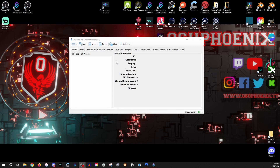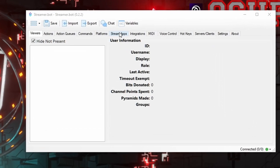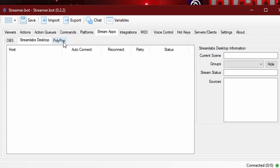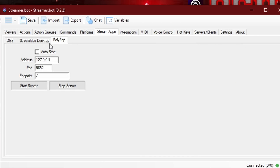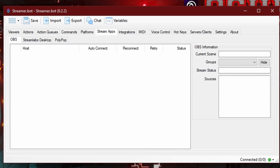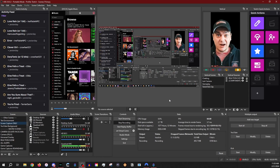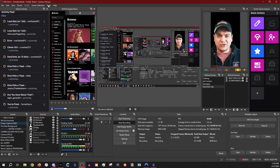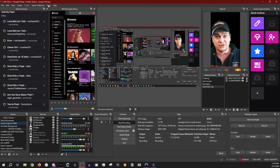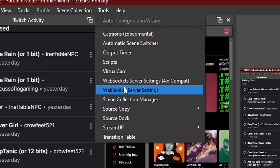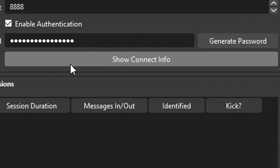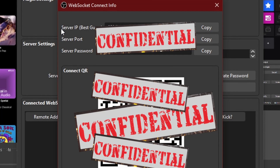To get this set up initially, the first thing you're going to go to is Stream Apps. This is a panel that you connect to either OBS, Streamlabs, or Polypop if you're using it. We're going to use OBS because this is my preferred streaming program. When you're going to connect this, you're going to need to look for your WebSocket server. Go to your Tools and come down to where it says WebSocket Server Settings. It will come up with a page — what you're looking for is the Show Connect Info panel. You're going to see your server IP, your server port, and your server password.